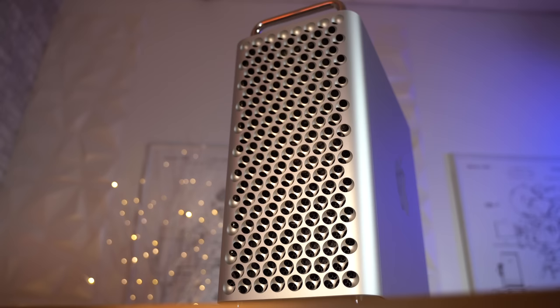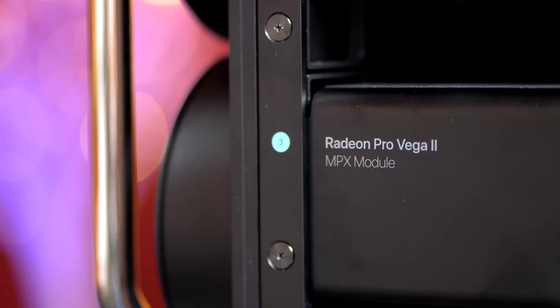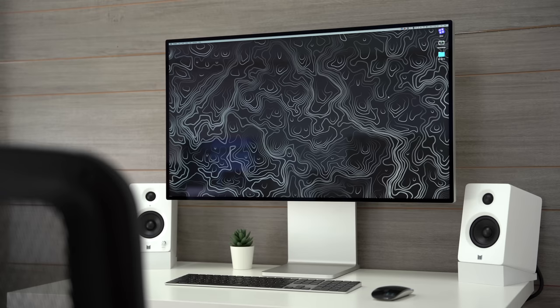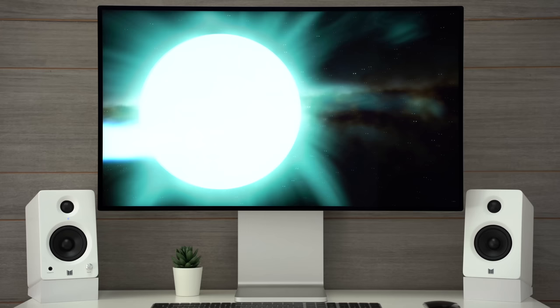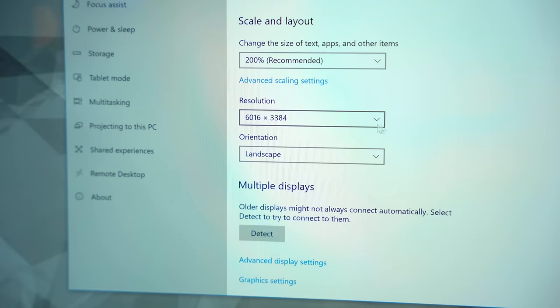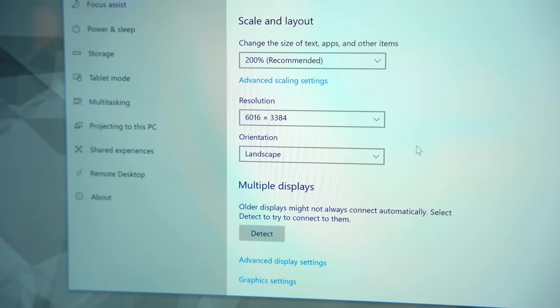Hey guys, this is Vadim with MaxTech and this right here is the 2019 Mac Pro, and we're going to be playing some games on it, but we're going to be doing it a little bit differently. First of all, this is not a base model with the 580X graphics — it's actually upgraded and it's got the Vega 2 graphics option that costs $2,400. This right here is actually Apple's 6K Pro Display XDR, and what we're going to do in this video is play at 6K resolution. We're in Windows Bootcamp right now — 6016 by 3384 — so let's go ahead and jump into Modern Warfare.